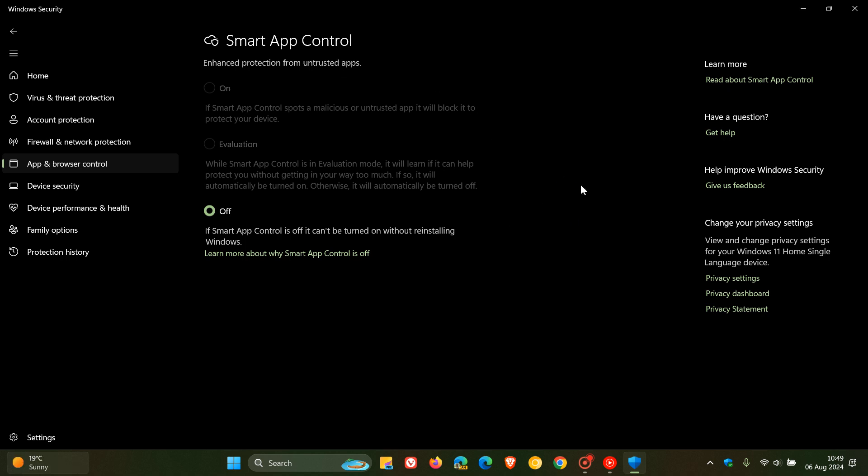If you are using Smart App Control or Smart Screen on Windows 10 or Windows 11, just to let you know about a security flaw that's been spotted by Elastic Security Labs.